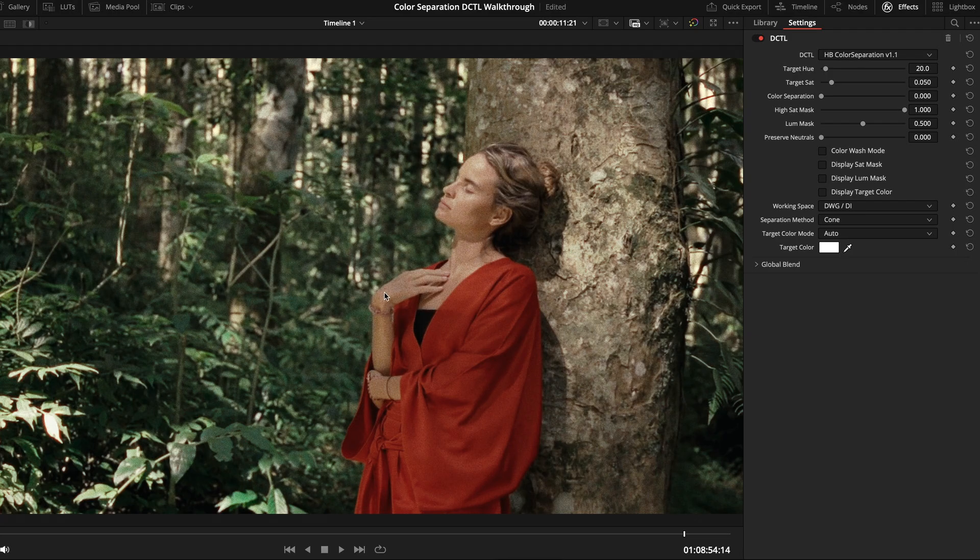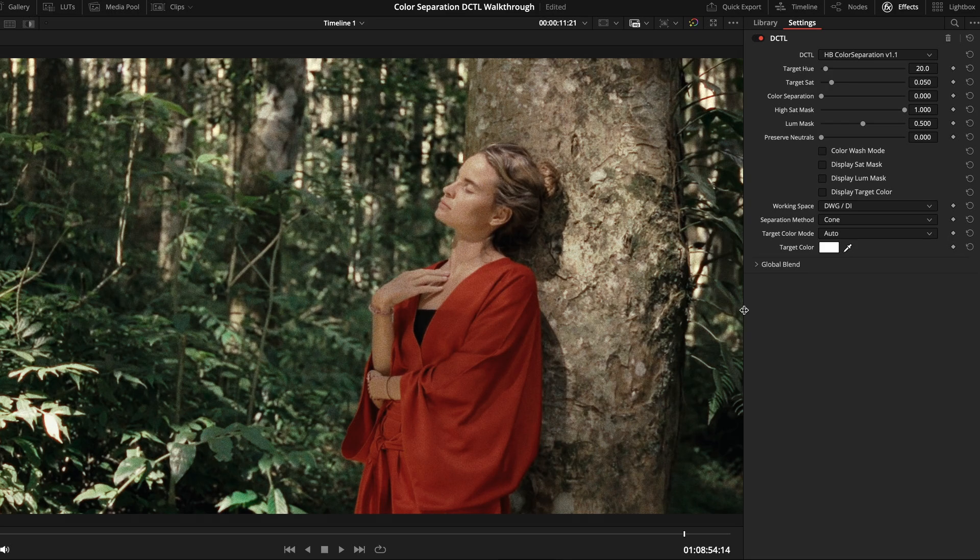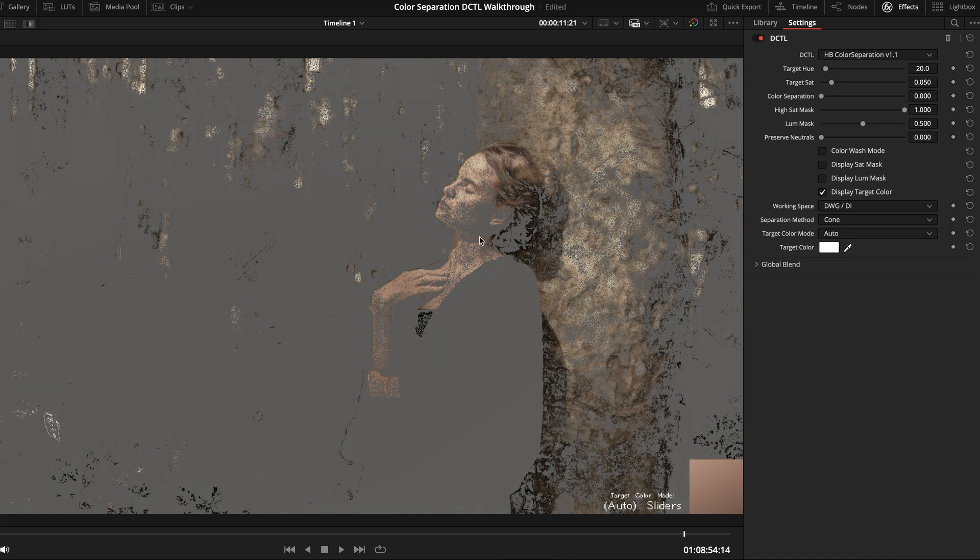So, this shot already has some great built-in color contrast between the red outfit and the foliage. And, I like where our subject's skin tones are. But, in general, it feels like it's still lacking a bit of color. So, again, first I'll check to make sure the target color is set to the subject's skin tones.